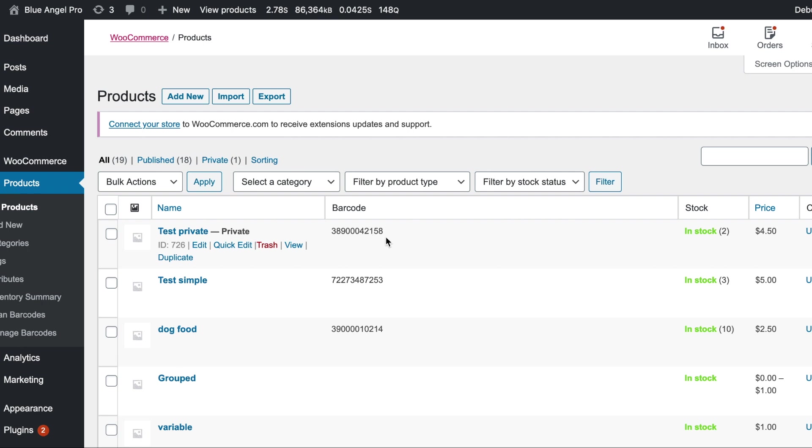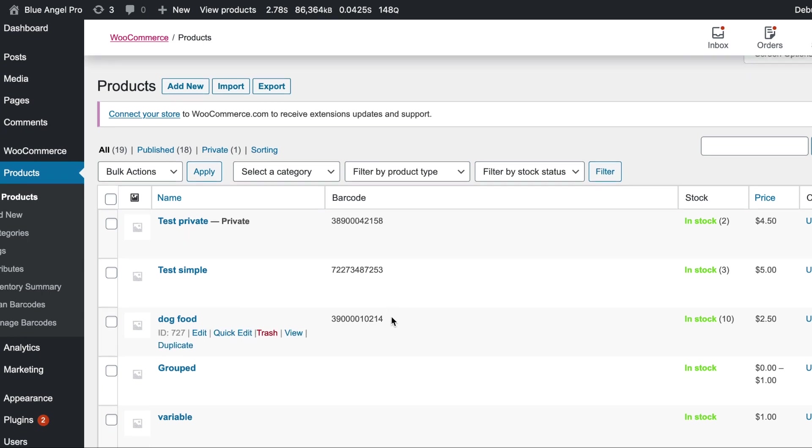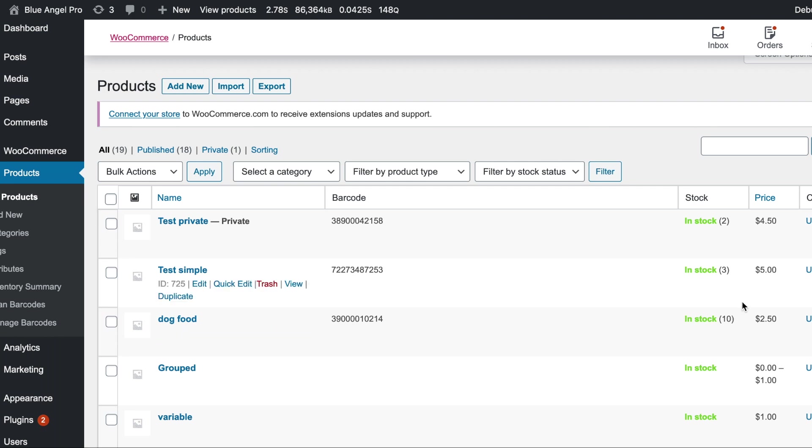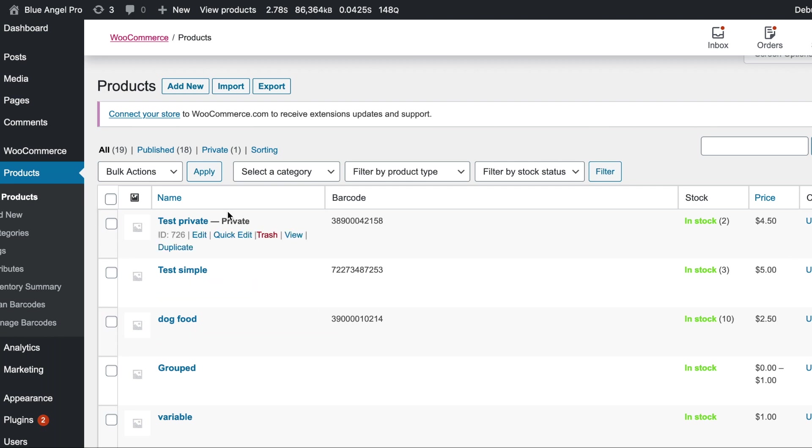And now you can see here are the three items that we've added in there. The stock levels have been set. The price has been set. And the one that we said was private is private. And these two are published.